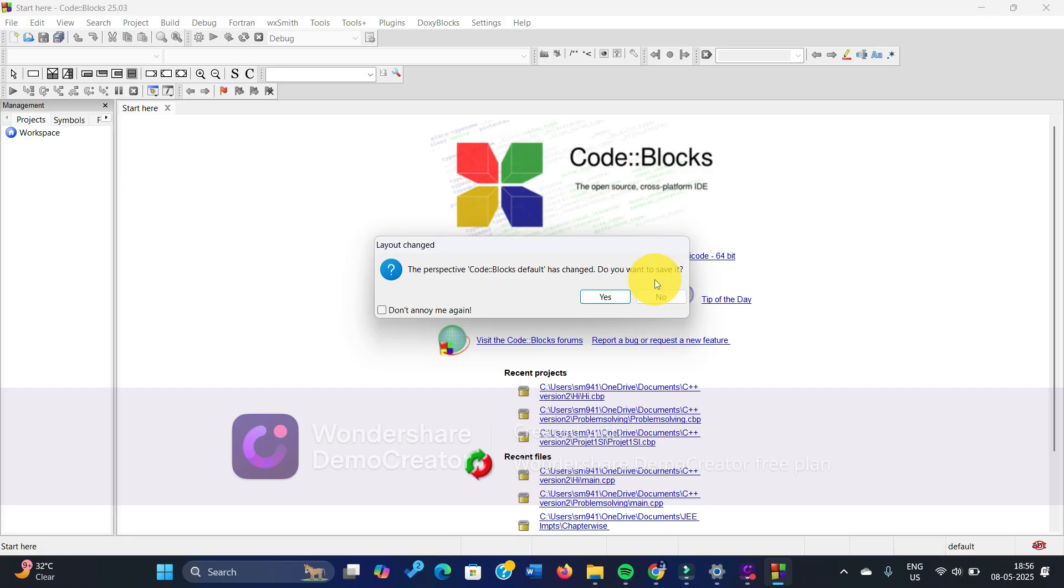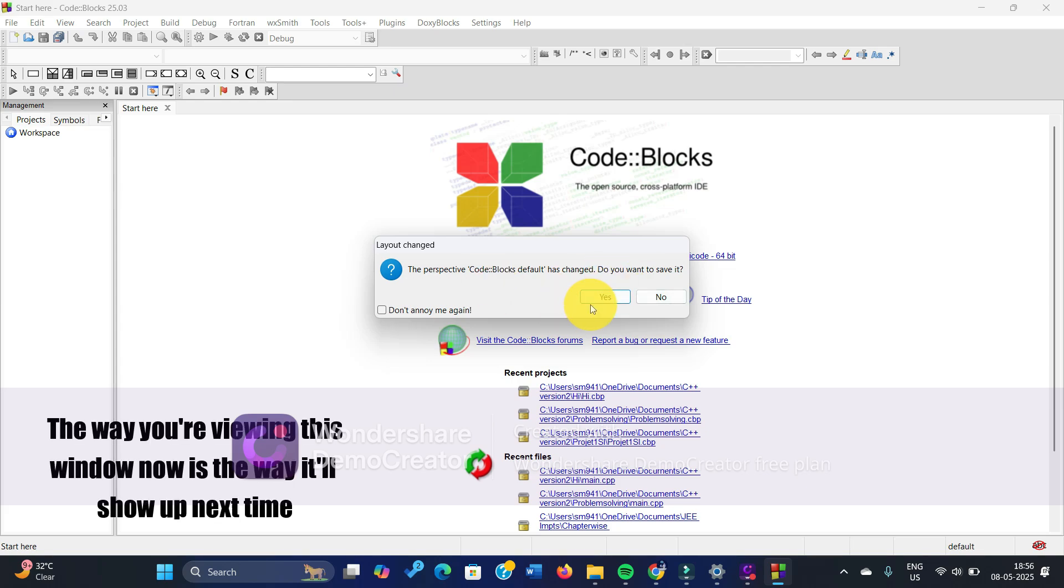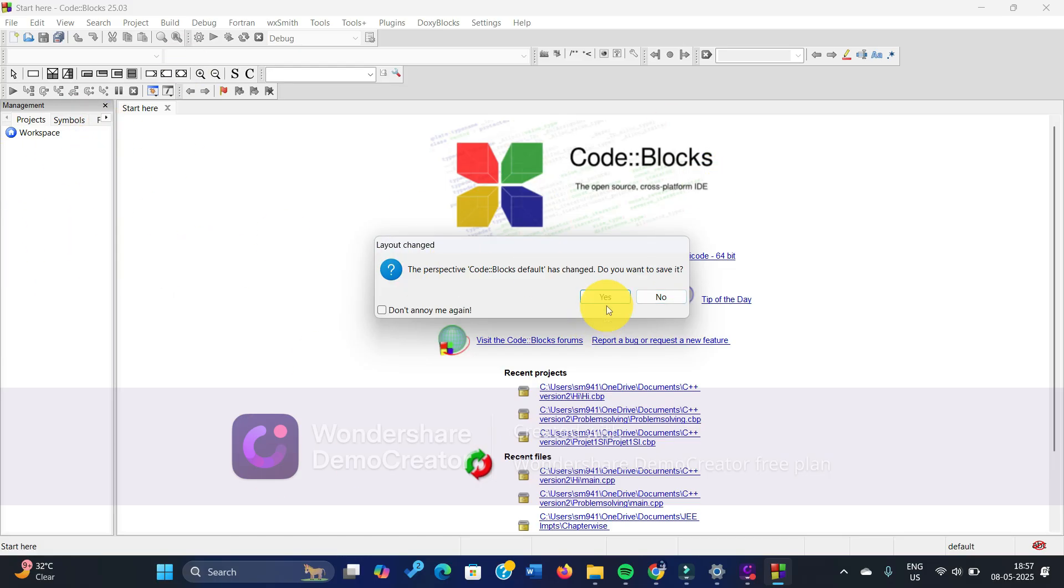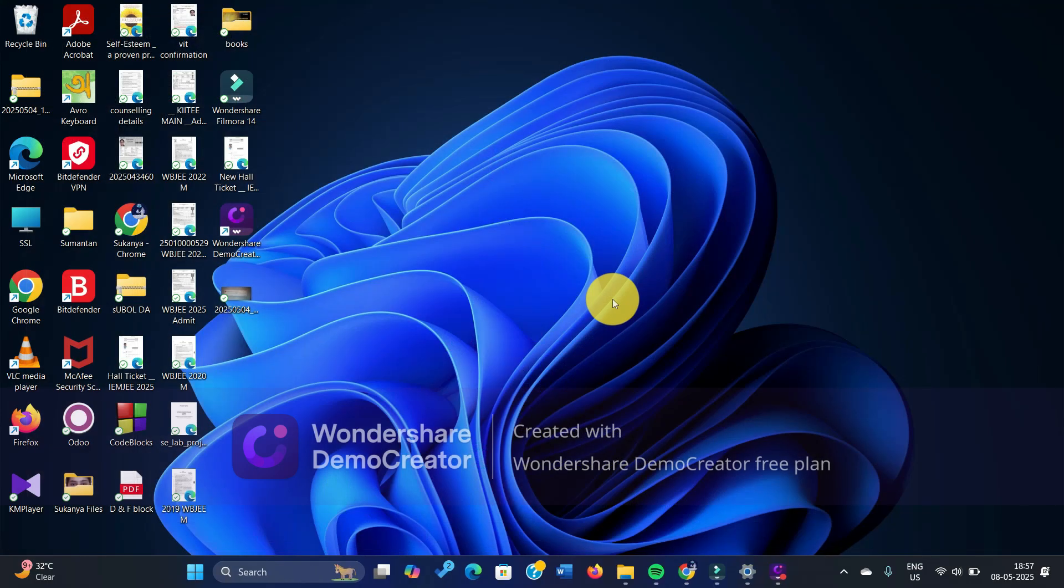You are saving it with the management slide open. That's why you are getting this thing. The way you keep your Code::Blocks IDE open is the way it's going to pop up the next time if you click on yes. If you click on no, this is not going to happen. So what you need to do here is click on yes because you want to see the management slide the next time you open the project.